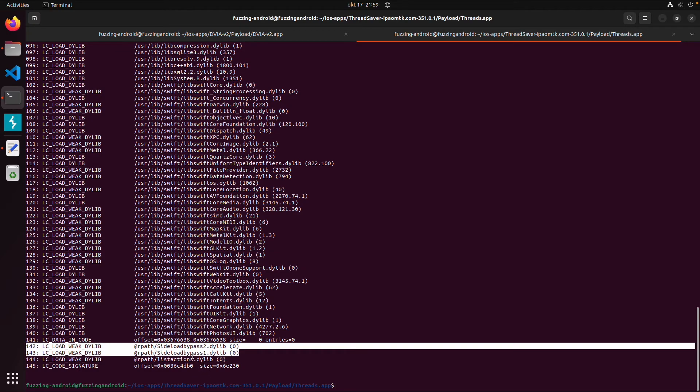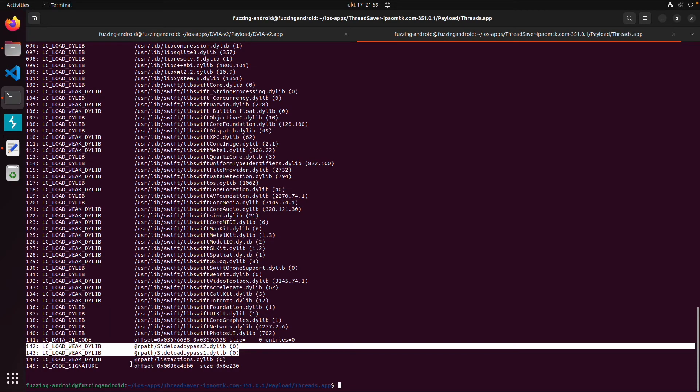And then you might also notice some side-loaded bypassed dynamic libraries are loaded. So this is already a tweaked application. So you have to be careful because I just downloaded it from some mirror site. So maybe they are adding some malware.